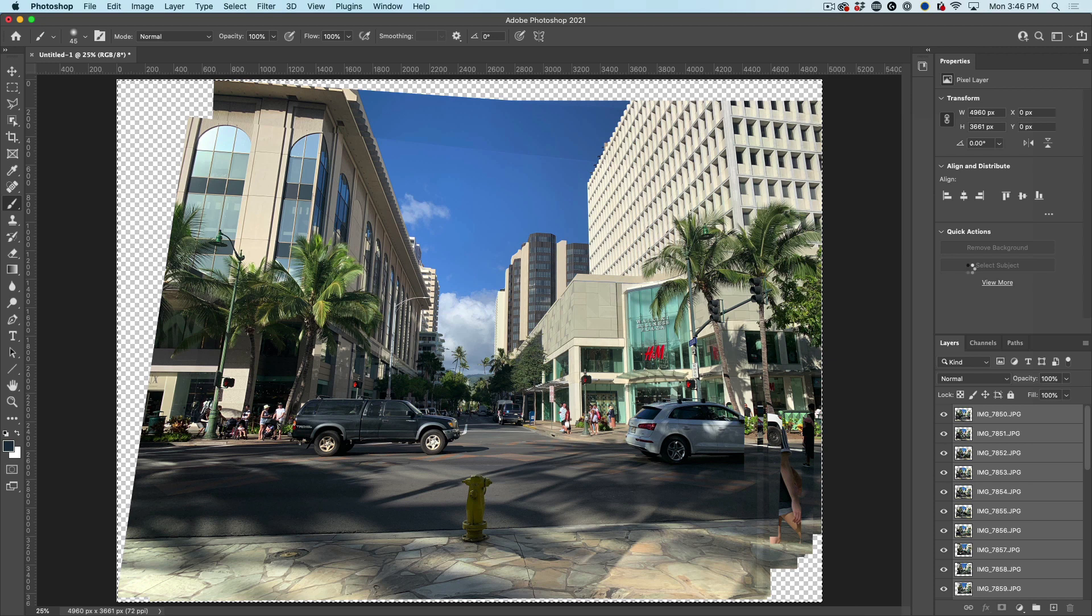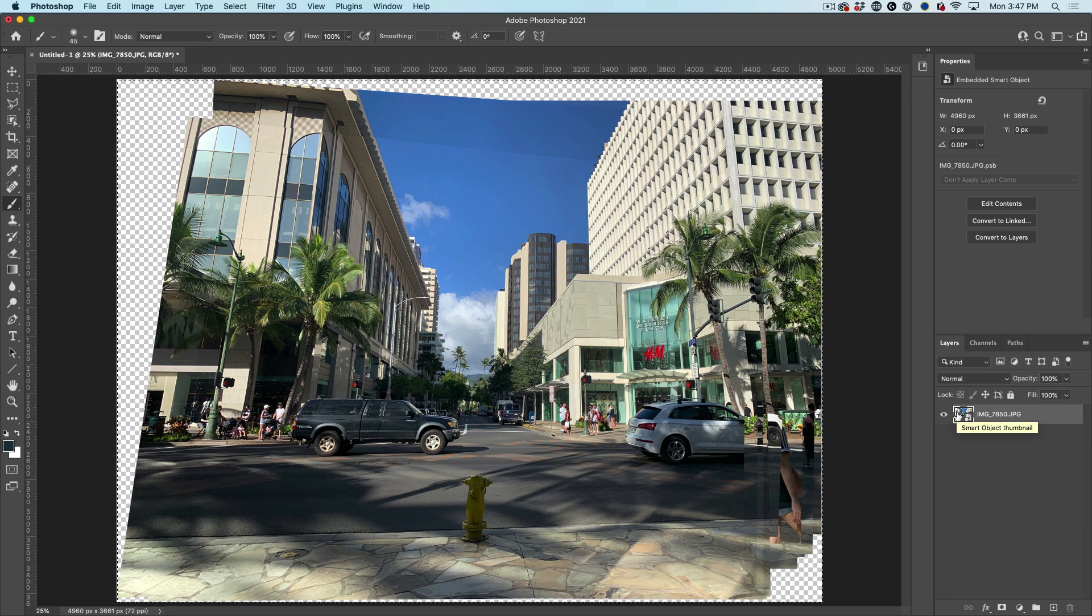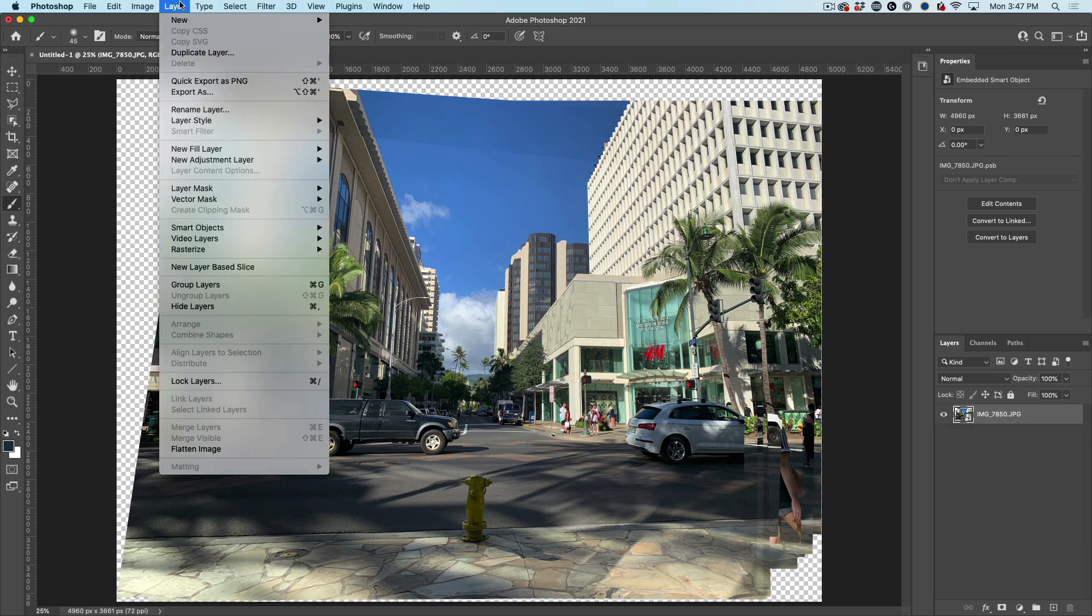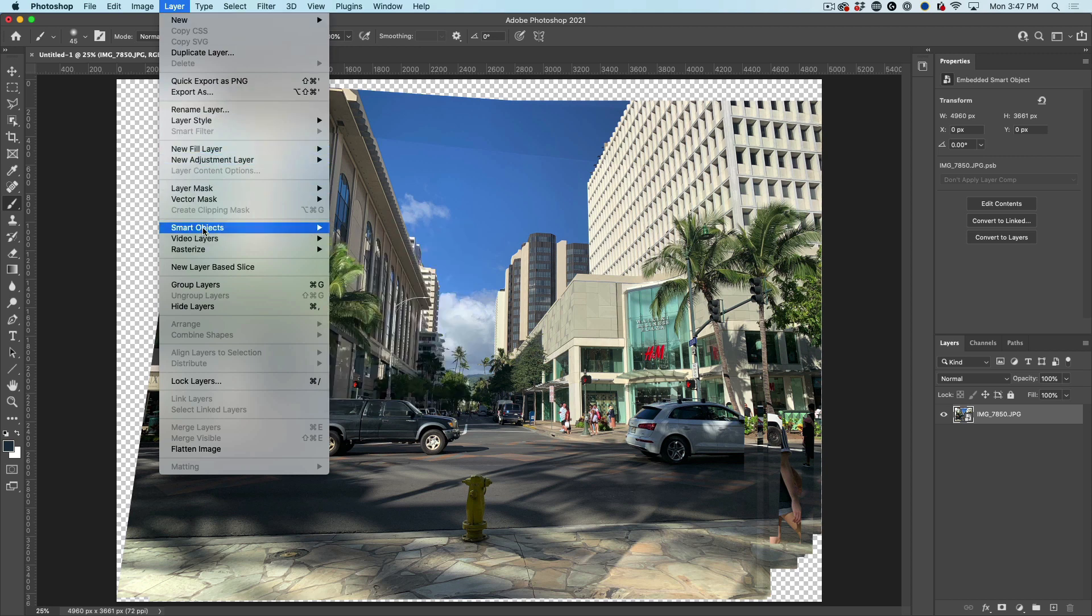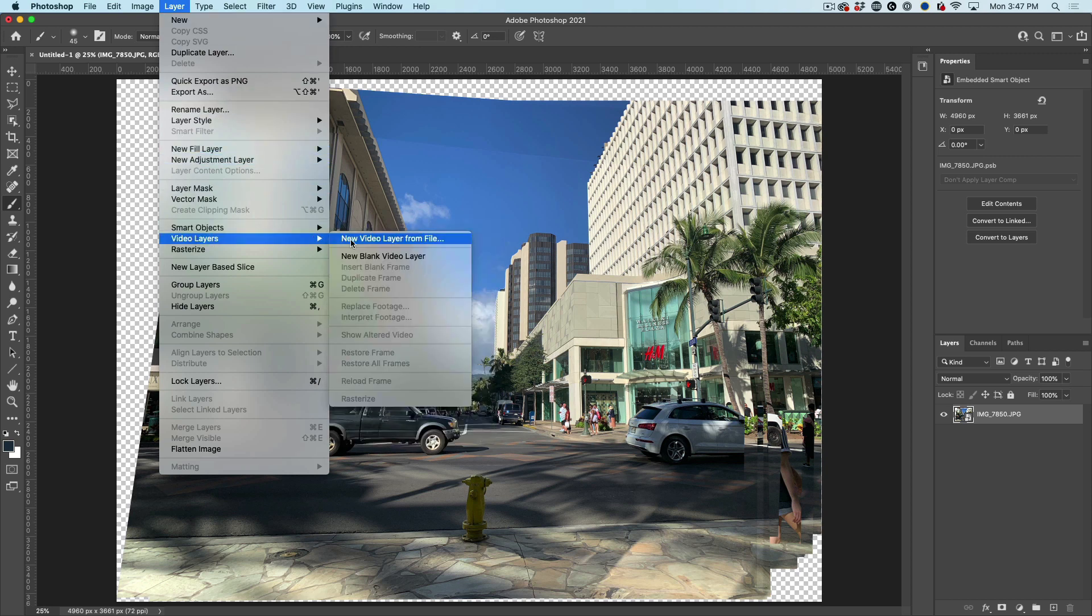So all those layers now are being put inside one single smart object. Now, here's where the magic happens. Go under Layer, Smart Objects, and then under Smart Objects.